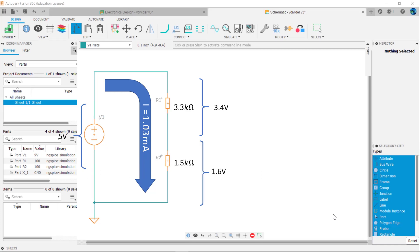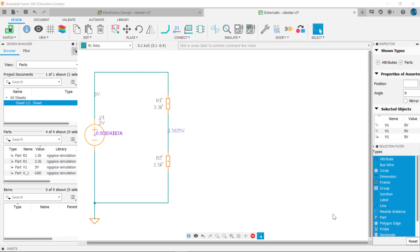Here's our final circuit. Simulating in Fusion, the results show the voltage across R2 is 1.5625 volts — close to our desired 1.6 volts. In our next video, we'll discuss power in resistive circuits.